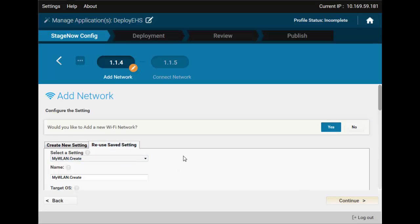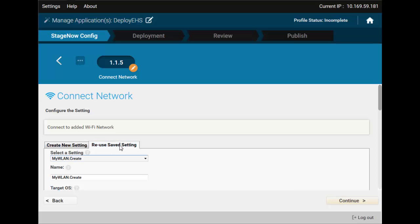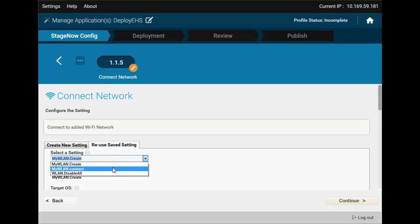See how quick that was? Check the previous video on how to connect to a wireless network with Stage Now if you want to learn more about these settings.